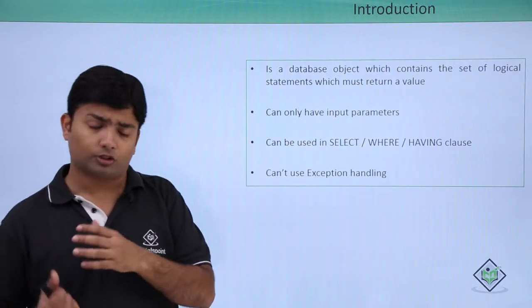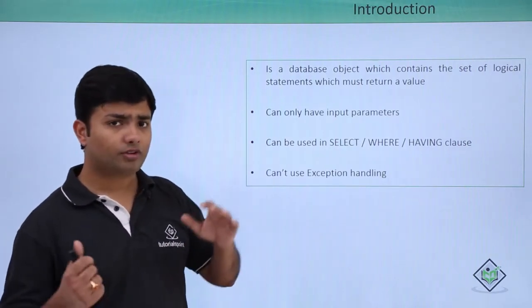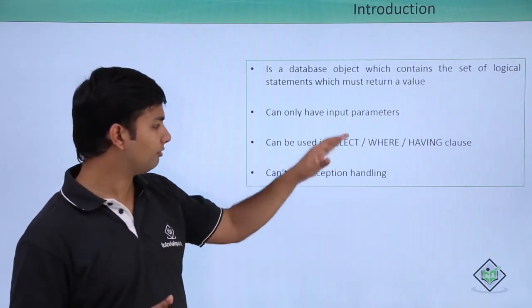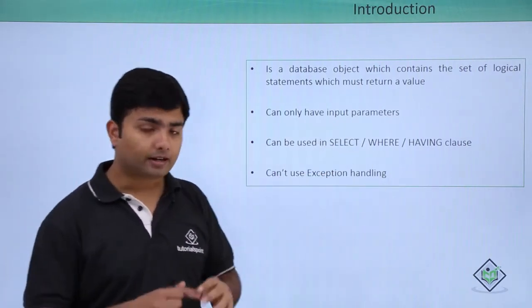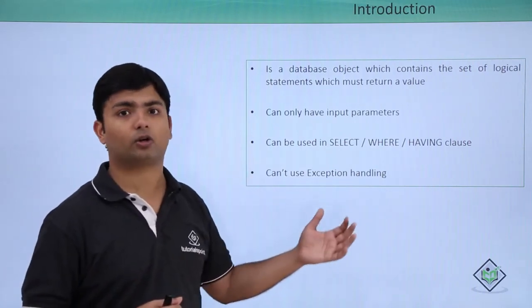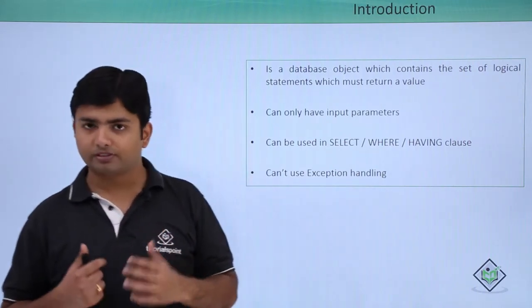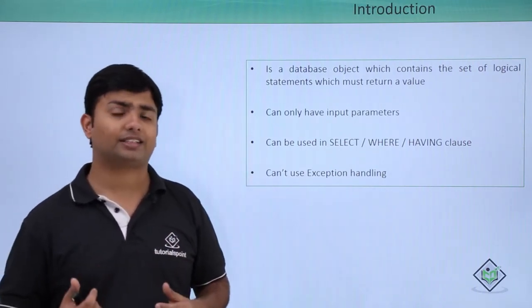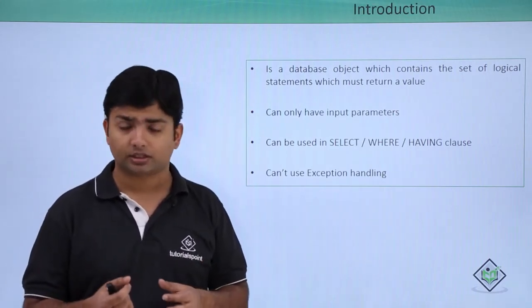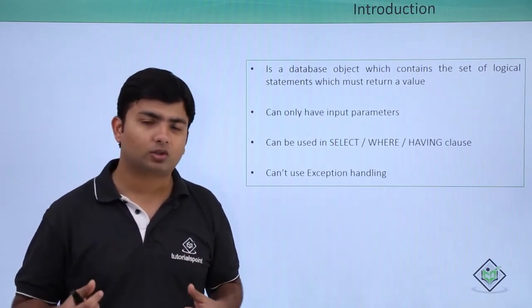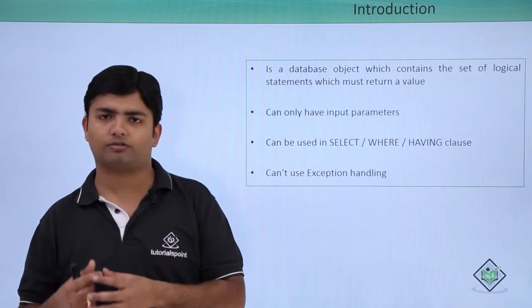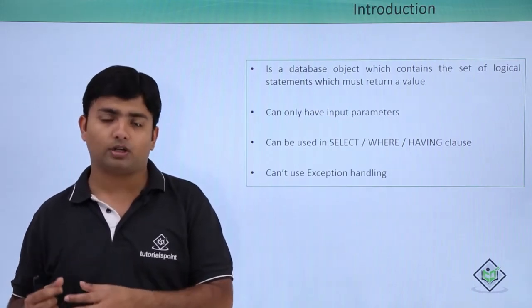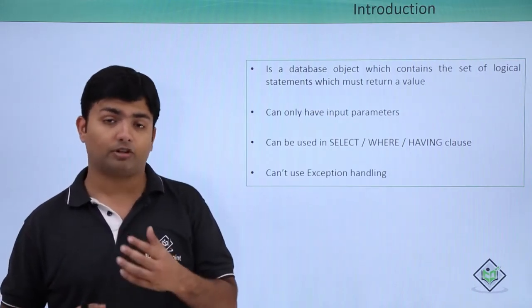For user-defined functions, we can call them in the same way. However, exceptions cannot be handled because if we start handling exceptions and one occurs, it will terminate the code. The control will come out and go to the catch block, and